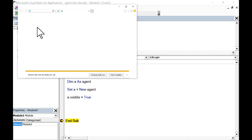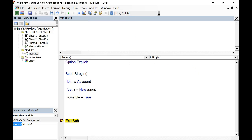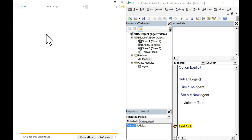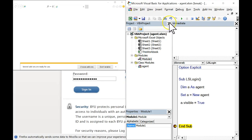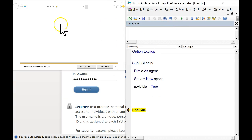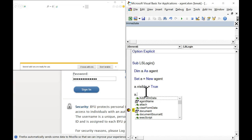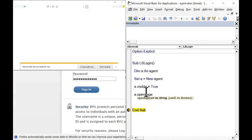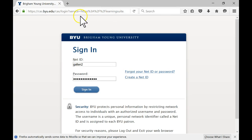So I'm going to say a dot visible equals true, put a breakpoint right here on end sub, and then run this. All it should do is show me Internet Explorer. But this Internet Explorer is going to be bound to my agent, so I now have a handle that will let me control it. How come it hasn't loaded my default page? Because when I open it this way, it says someone else is in charge — it won't go anywhere unless I tell it to go somewhere.